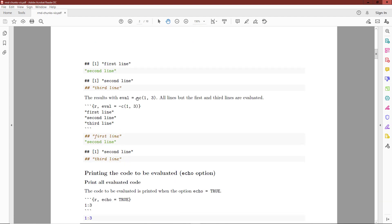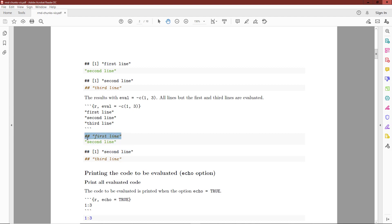Similarly, we could use eval equals negative c(1, 3), which would indicate that we want to evaluate all lines except for the first and third line. So if I include that in a code chunk, I will execute only the second line. You can see that the second line has both a source block and an output block, but the first and third lines only have a source block because they were not actually evaluated.